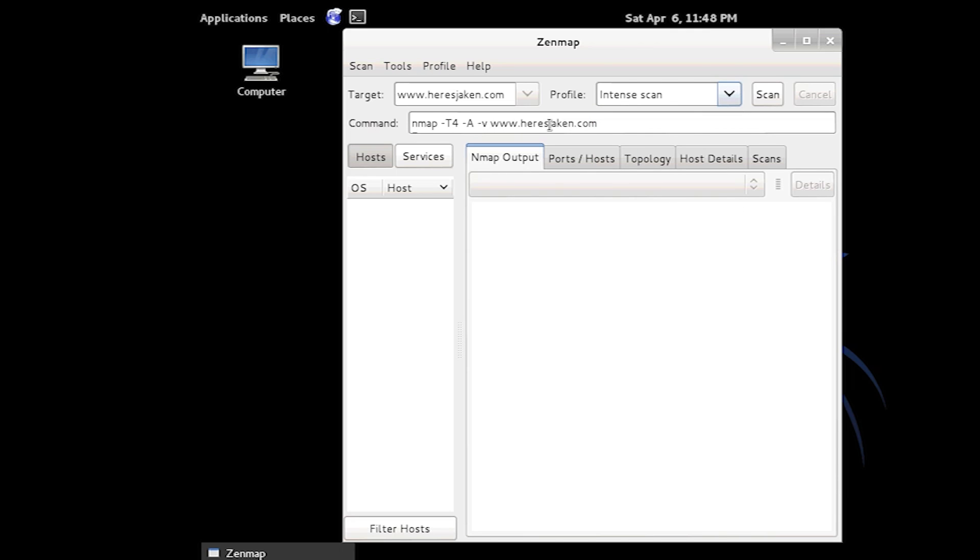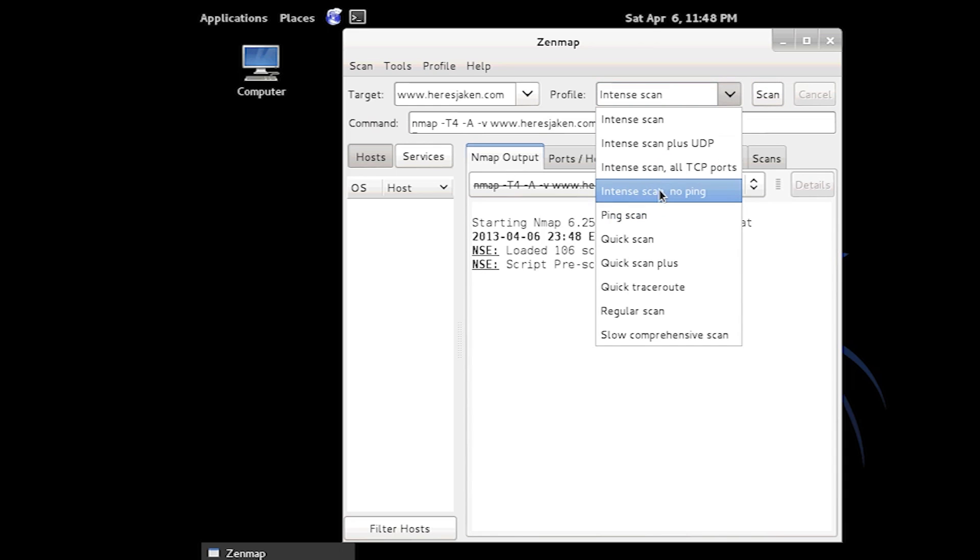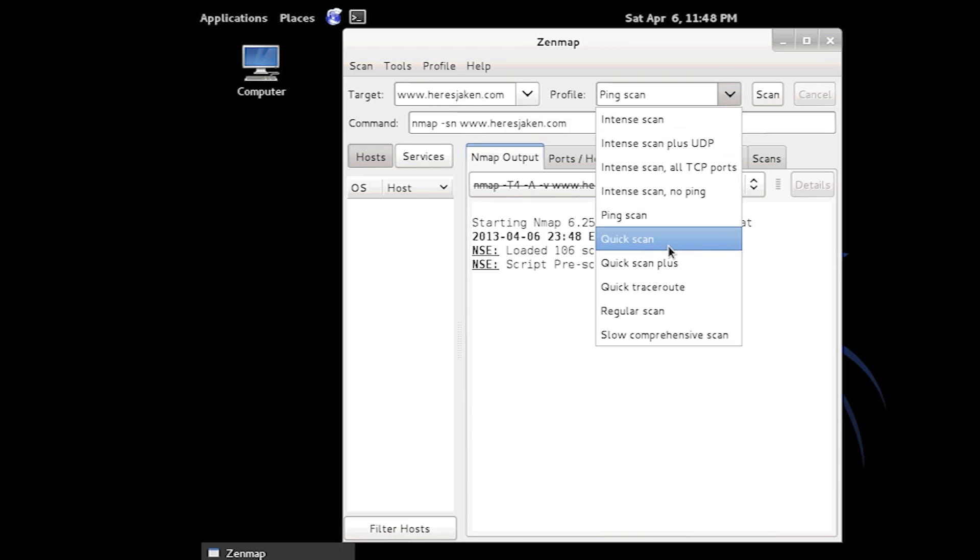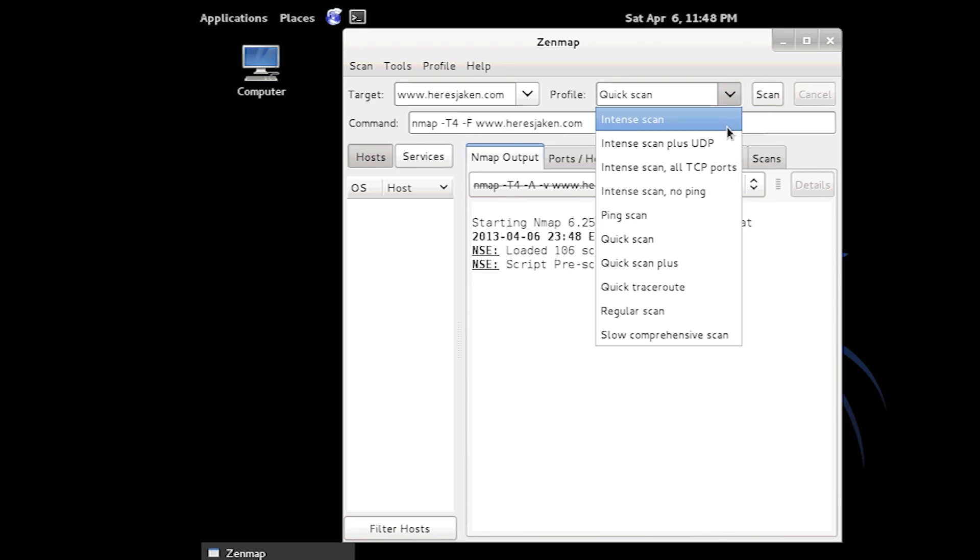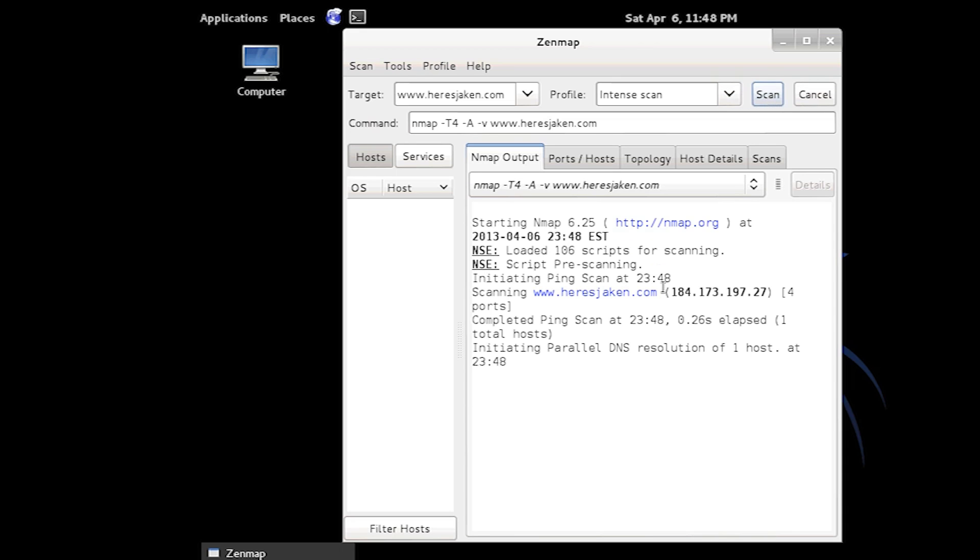And as you can see this is the actual command. So if I change this the command will change. Because this just uses Nmap, which is just another little command line utility, and just brings it into a graphical interface. So I'm just going to do this Intense Scan, and we'll see port 80 is open.